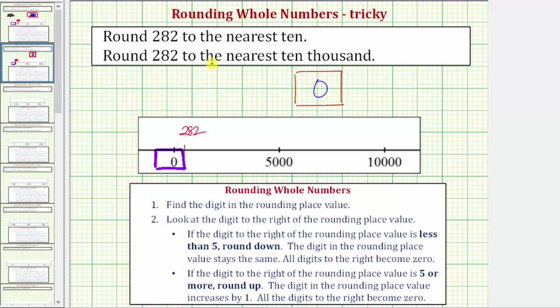Using the number line, this is still straightforward. But now let's look at the formal rounding rules to determine how to round 282 to the nearest 10,000.